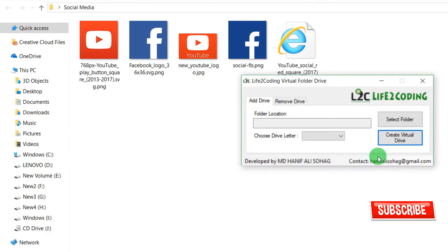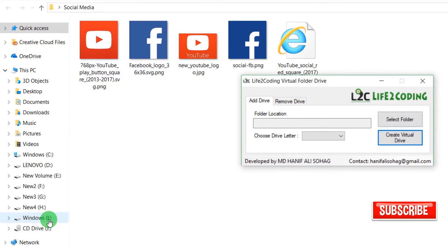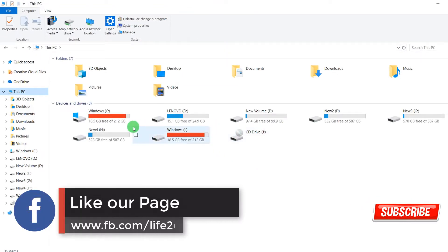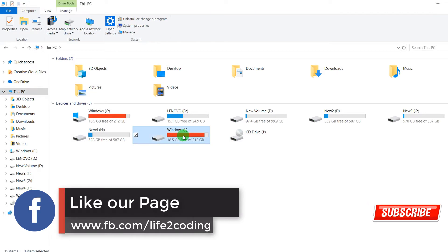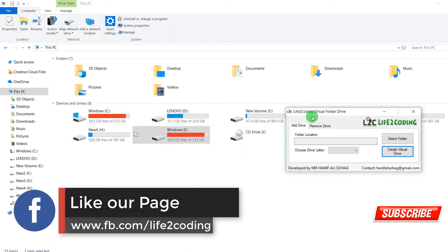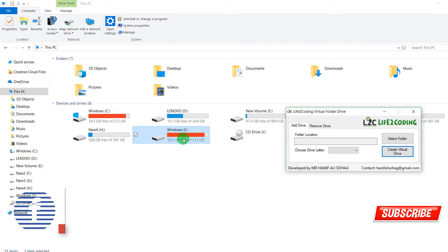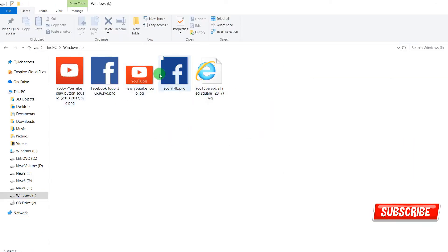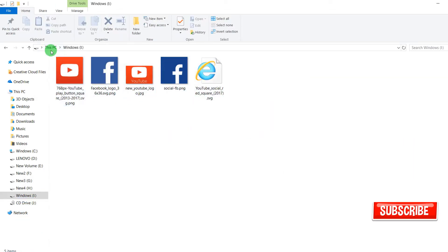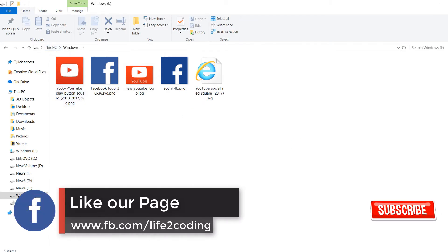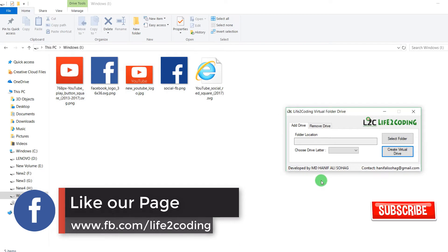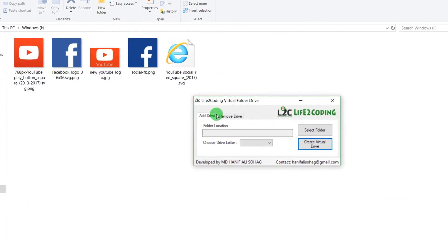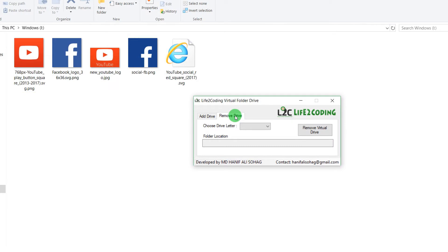So there is an I. Here is where is I, and that is the I. So in this way you could create your virtual drive. Now you can see that the social folder is here. The social folder is here. If you want to remove this drive, then you just go to Remove Drive.